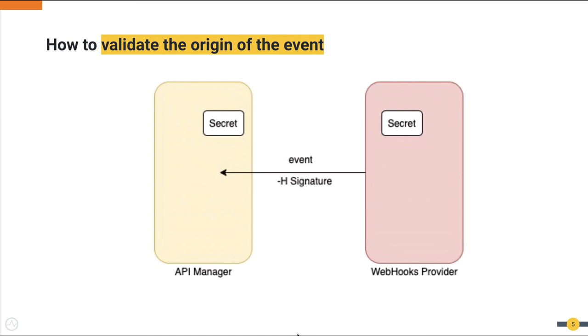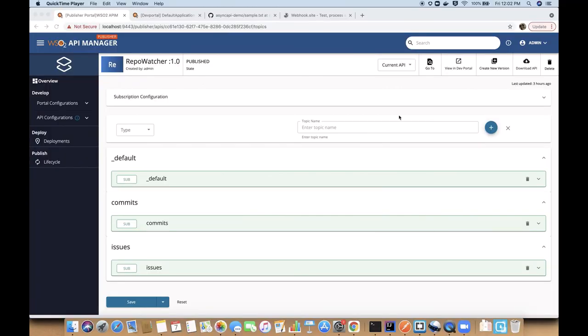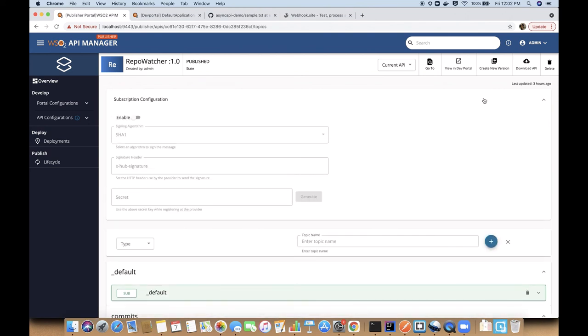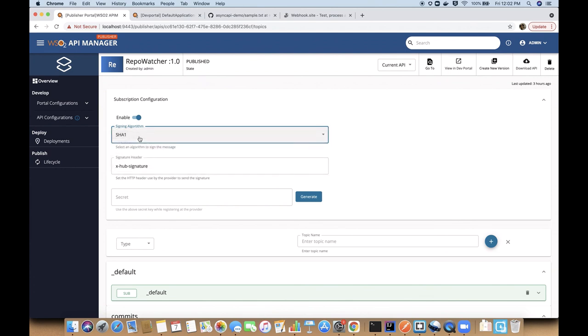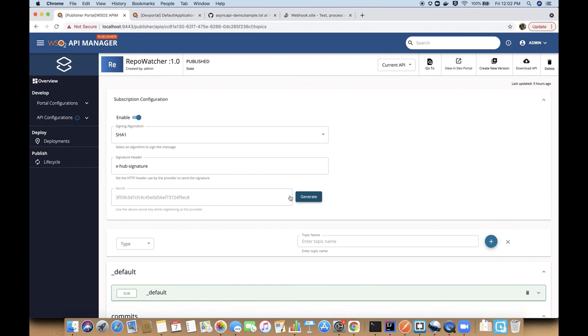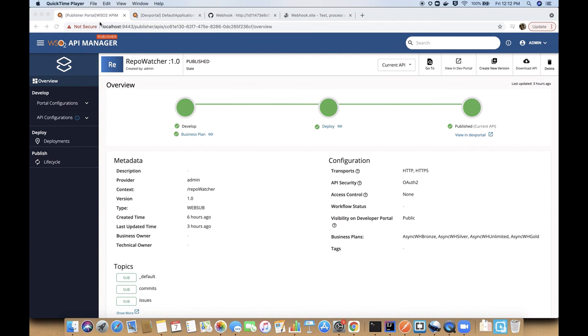As I mentioned, the callback URL in Webhooks is a publicly accessible URL. Therefore, it is important to verify the origin of the event to make sure that the event has come from the desired provider. This can be done by sharing a secret between the gateway and the provider. Then the provider will send a HTTP header with a signature and once it is received by the gateway, it uses the shared secret to verify the origin. When you go to the API publisher, you can see the option to enable this validation. Here you have to give the HMAC algorithm and header name. Then you can generate the secret and you can configure the same secret in the provider side.